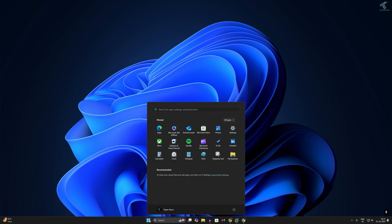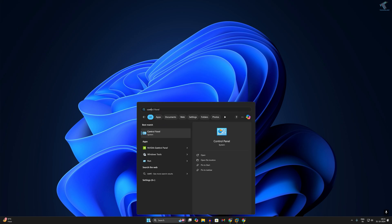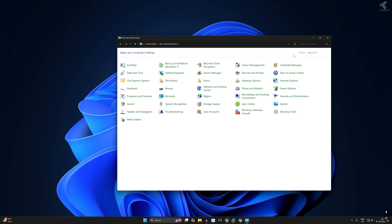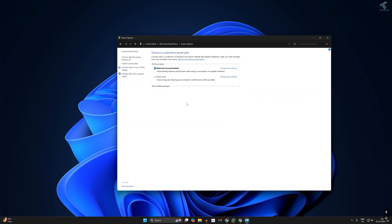to your startup search window and type control panel, then press Enter. Now for view by, select large icons, and click on power options. As you can see,